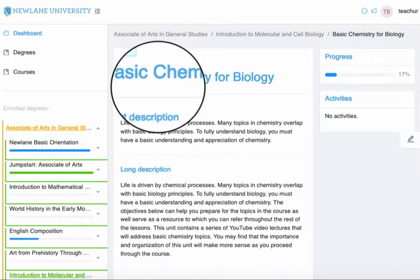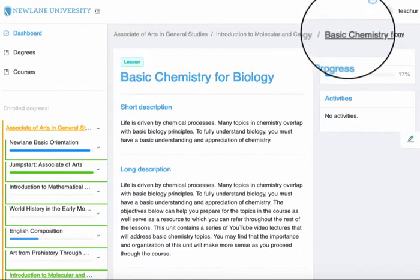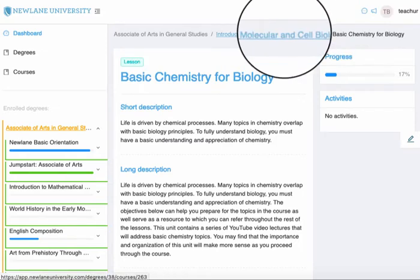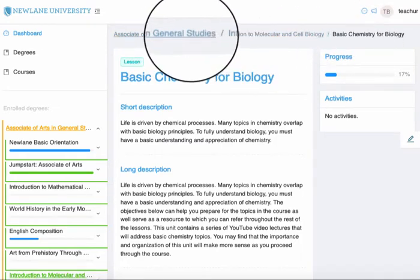Now I'm in the lesson. Again, I can see these breadcrumbs telling me exactly where I am in the platform.